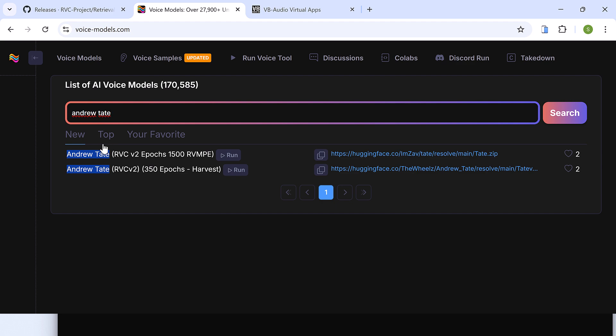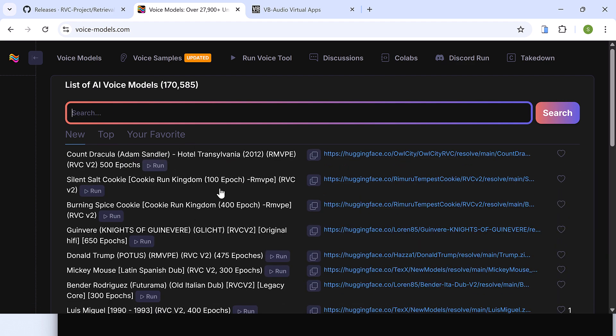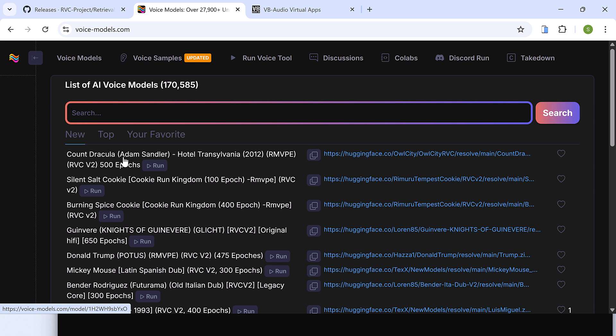So here is the Naruto voice. So simply search for the voices and use it. Look for voices which have more epochs, but for the quality you will have to experiment. Anyway, let's quickly download one of the voices. I will download the Dracula one. Click here.